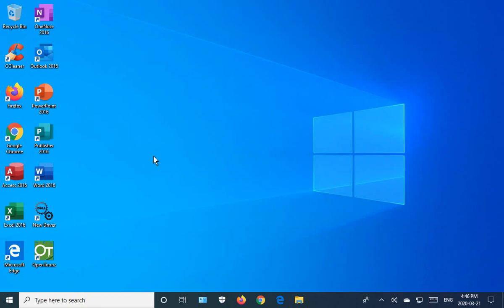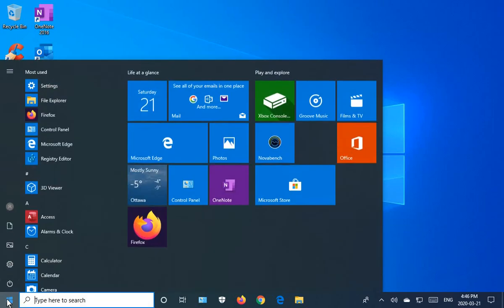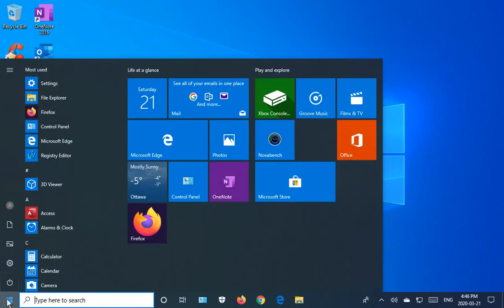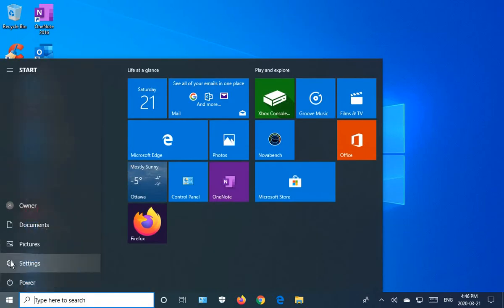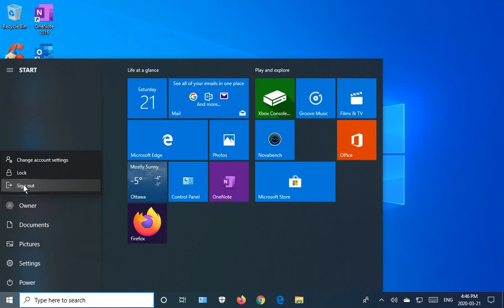Well, now that you've started Windows 10, how do you sign out? It's not all that obvious. Click on Start, and the icons along the left hand side, go to the top one. It has your username beside it. If you click on that, you get a sign out option.